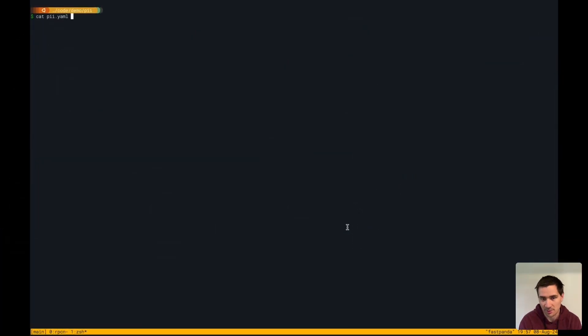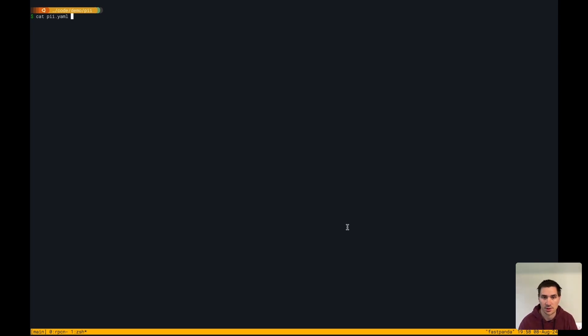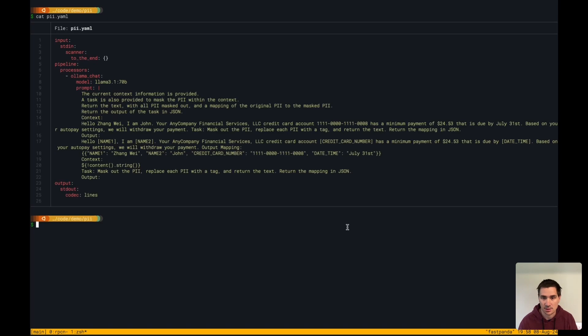Hello, I have a really cool demo here to show you of PII redaction using RedPanda's sovereign AI components within RedPandaConnect.